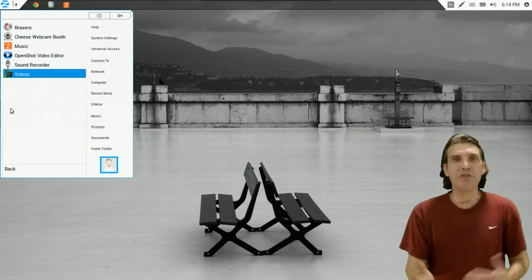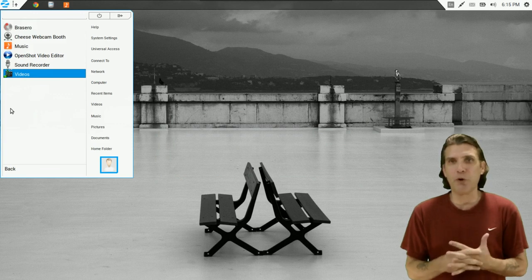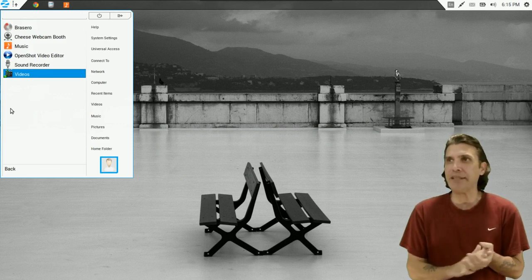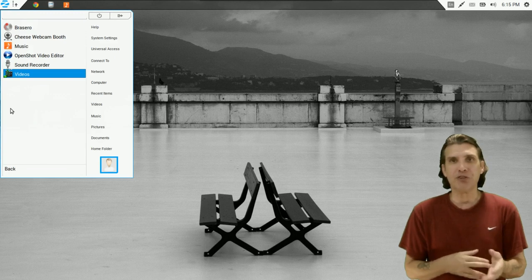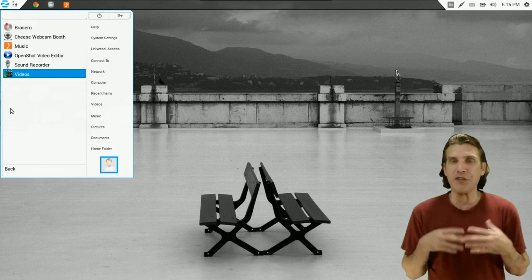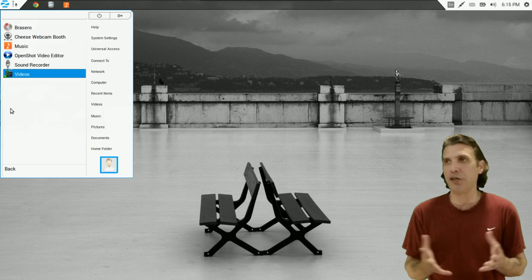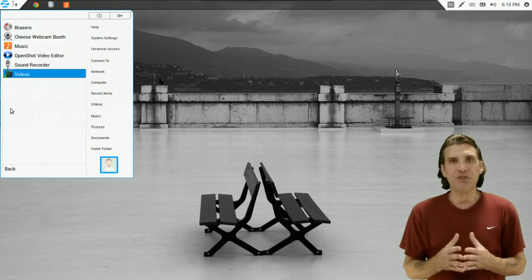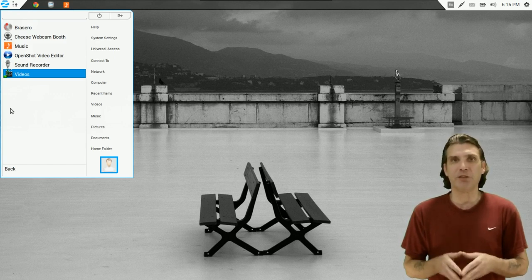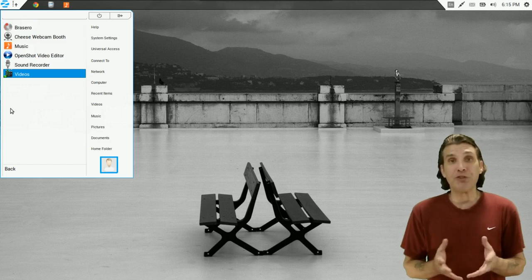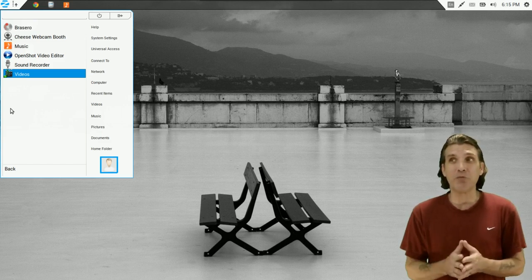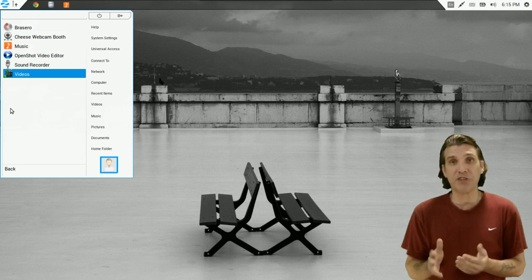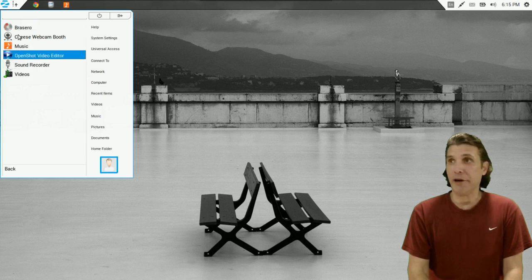And sound and video, you get a number of really cool tools here. Brasero for burning your CDs and DVDs. You get the Cheese webcam booth. Music, which is a simple program for managing all of your music and MP3s and audio files. You get the OpenShot Video Editor, which is a great entry-level video editor, similar to Windows Movie Maker. Although I think this has a few more features than Movie Maker and it does a lot more. You get a sound recorder and then of course, a video player.